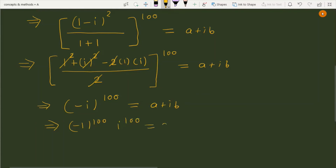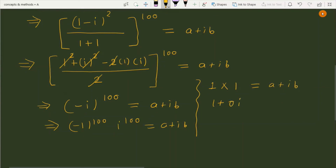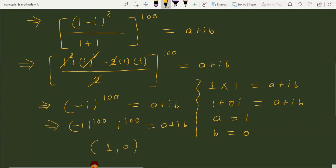Now, (minus 1) to the power 100 equals 1, and iota to the power 100 also equals 1. So the result is 1 times 1 equals 1, which gives us 1 plus 0 iota equals a plus iota b. Therefore a equals 1 and b equals 0. The possible ordered pair satisfying the given equation is (1, 0).